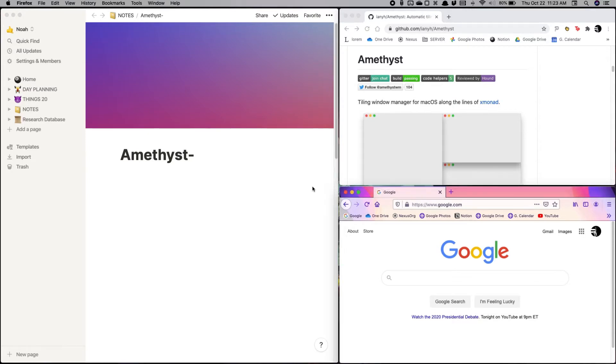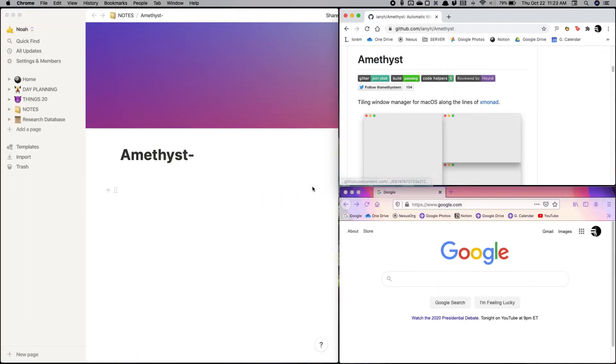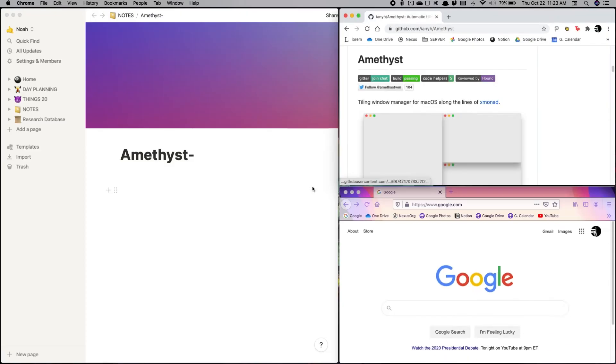For example, if I'm in one of these side windows, I can easily just fullscreen that, go back, fullscreen, go back.